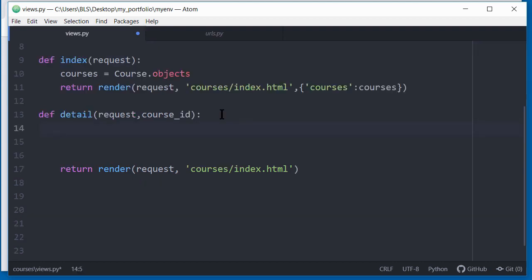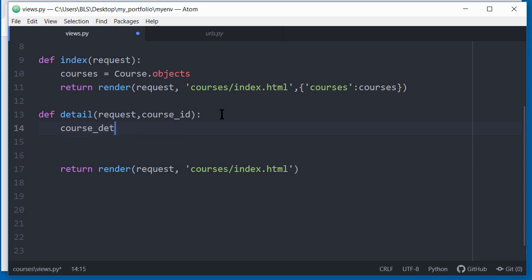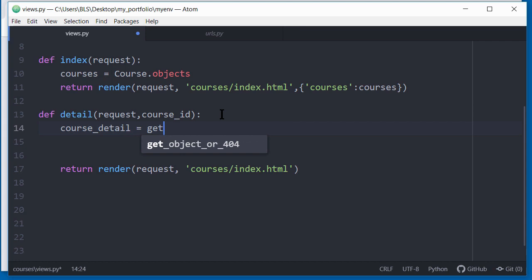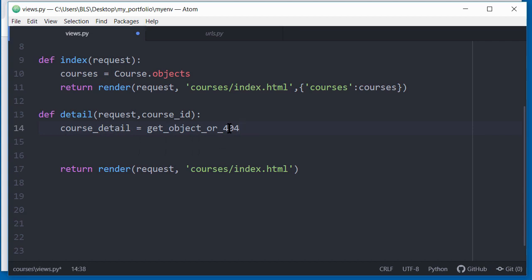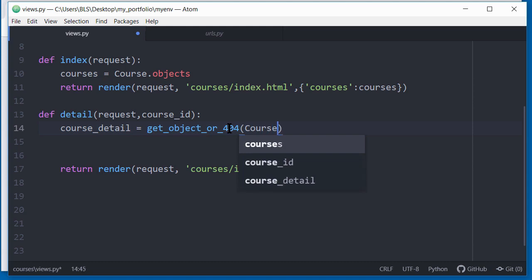Inside my function, I'm going to implement that inside this view called detail. First thing I want to do is create a variable inside the function. I'll create a variable called course underscore detail. You can call yours any name you like. I'm going to set that equal to this function that I just imported, which is get object underscore 404. And inside the parentheses for this method, you have to pass in the model that you're trying to get data from. And my model is called course. It has to be in uppercase. So that's the name of my model, which is course.